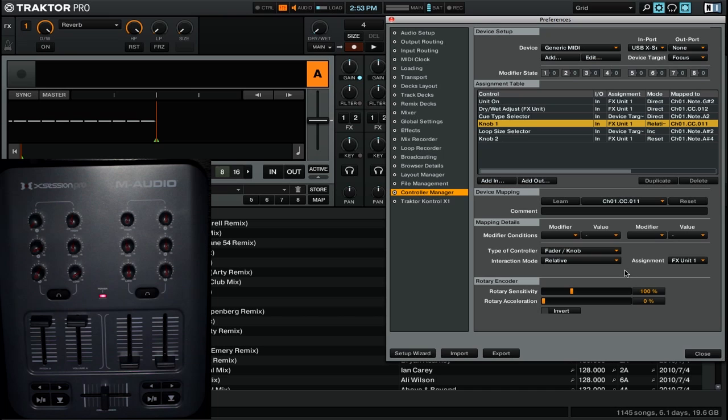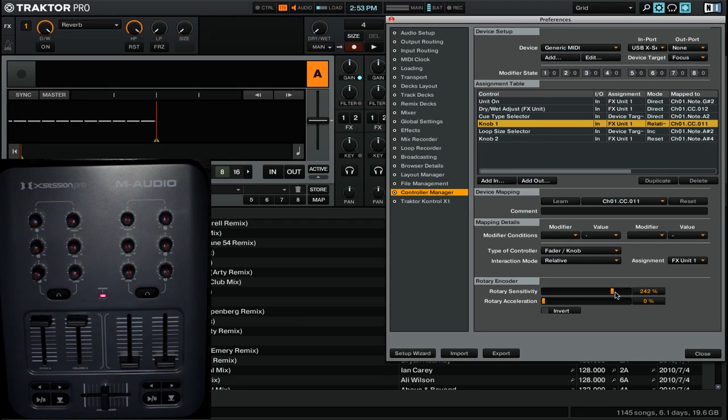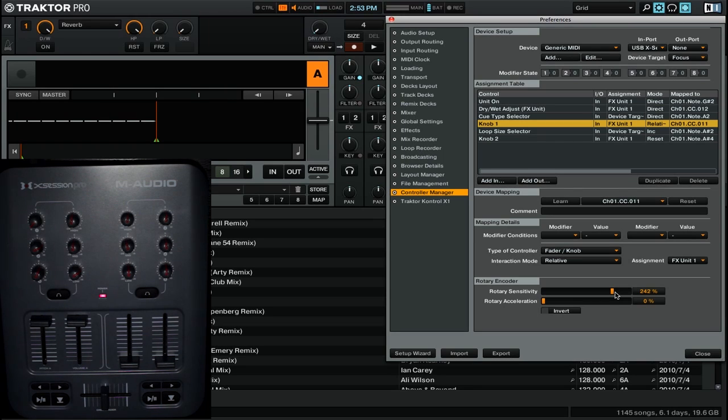Now while I don't have any rotary encoders on this particular MIDI controller, I can still show you how the sensitivity works. So with direct mode, it would take the entire range of the fader to adjust from left to right on the dry-wet knob. But I can go ahead and adjust this rotary sensitivity to something like 242%, and now you'll see that it is much more sensitive to every move that I make on the control.